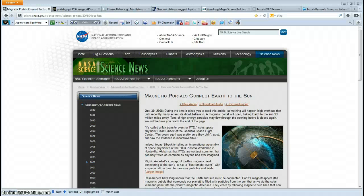Hello YouTube, this is Terrell. Today is Tuesday, January 17th, 2012.